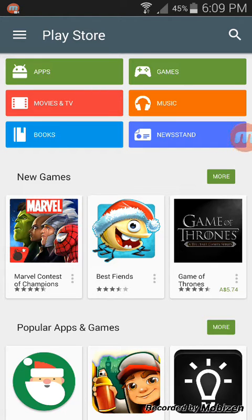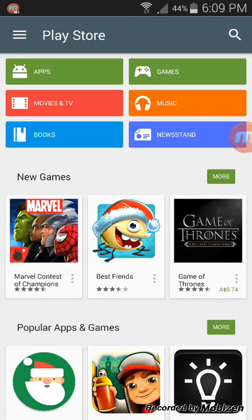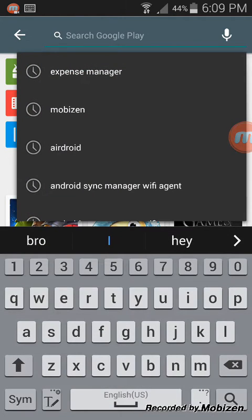Before starting this video I would quickly ask you guys a question: how many of you out there keep track of your income and expenses? I think we all try to, but we all struggle in one way or the other. So to all the people out there who want to keep track of income and expenses in a systematic manner, this app could be very helpful.